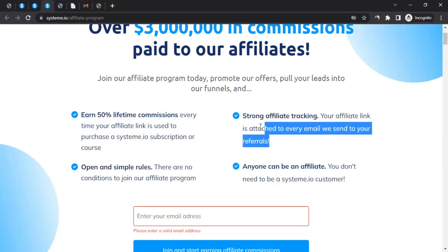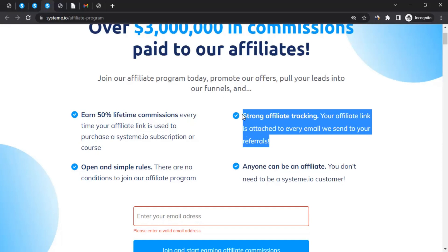They also have strong affiliate tracking. The tracking links are very easy and simple to use. Let's say you brought 100 users to them — whenever Systeme.io sends emails to those 100 users, they ensure your tracking link is included in those emails. So if those users make a purchase through those emails, you'll still get the commission. All you have to do is bring users to Systeme.io and they'll remember them.